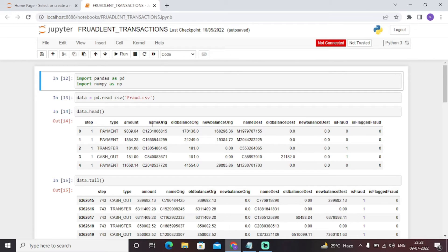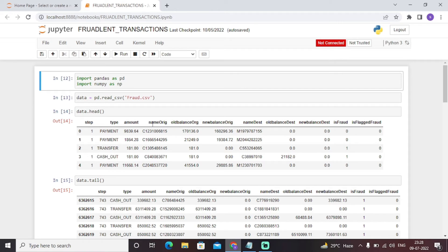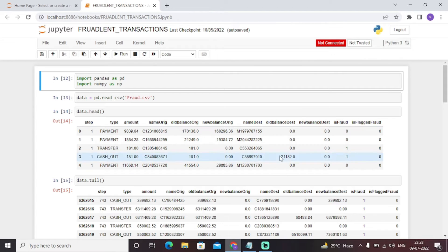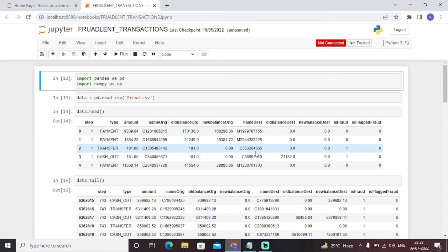As you can see, this particular dataset contains features like type, amount, name origin, old balance, new balance, name destination, old balance destination, new balance destination, is fraud, or is flagged fraud. Basically this particular column is checked - this model will train through this particular dataset and accordingly we'll test it. So we have included all the necessary libraries and through pandas we have imported a dataset.